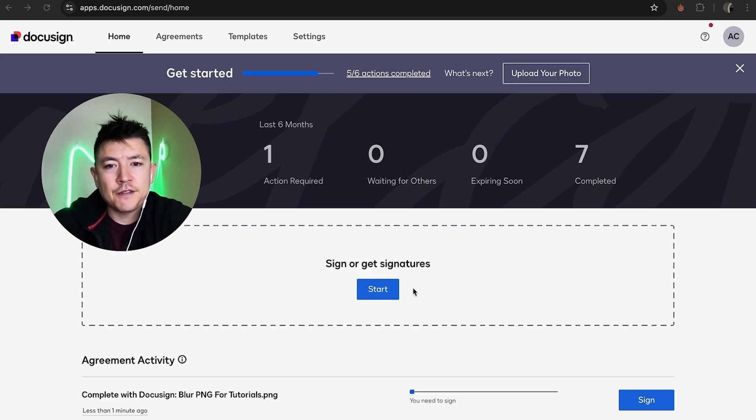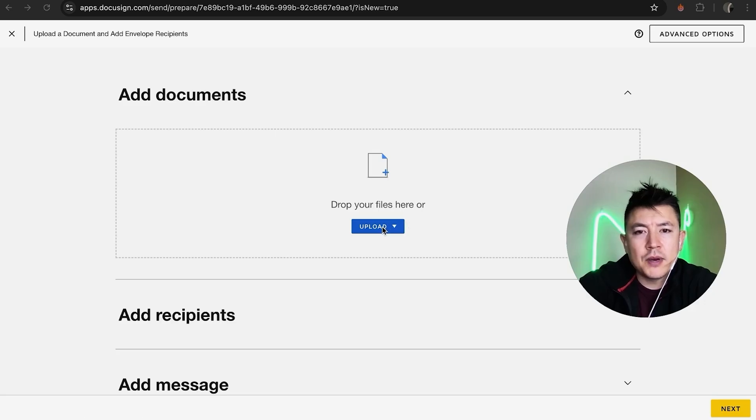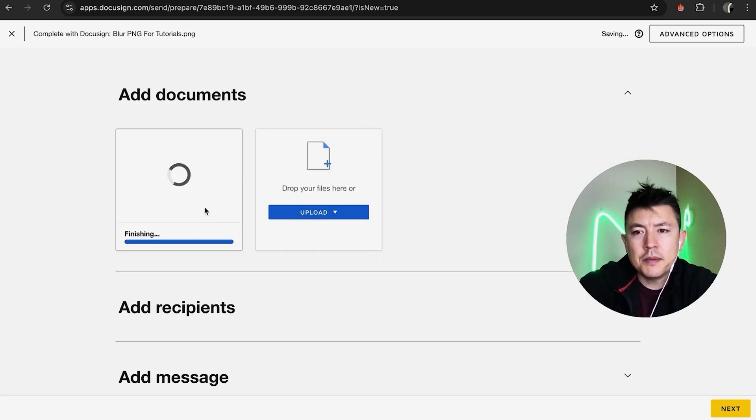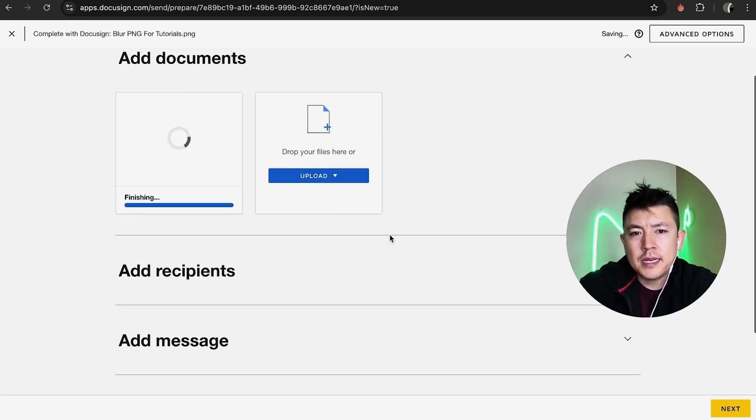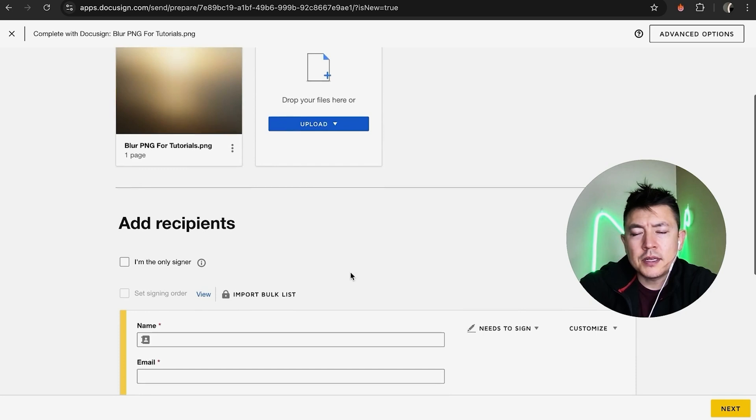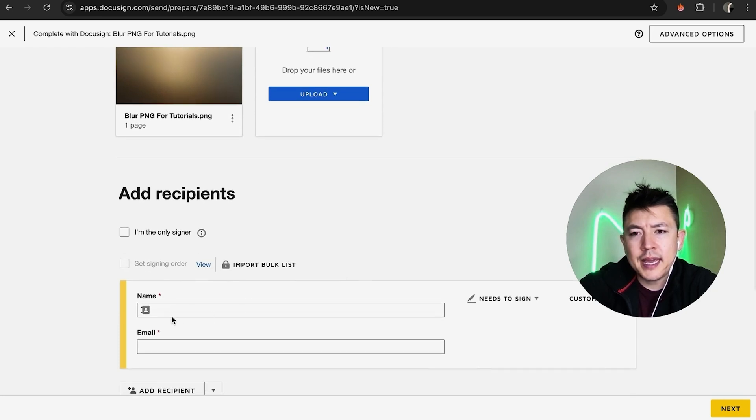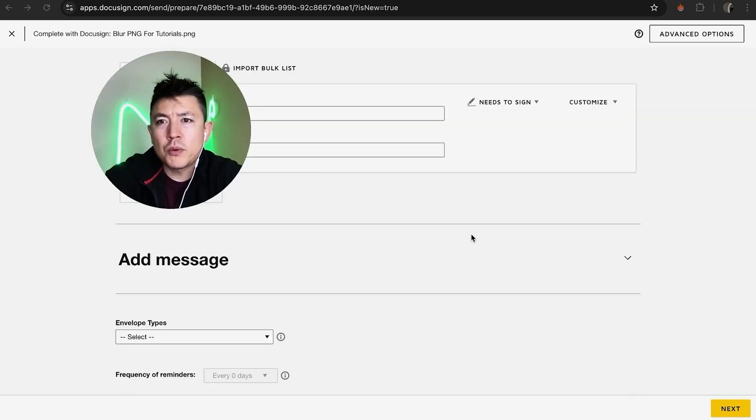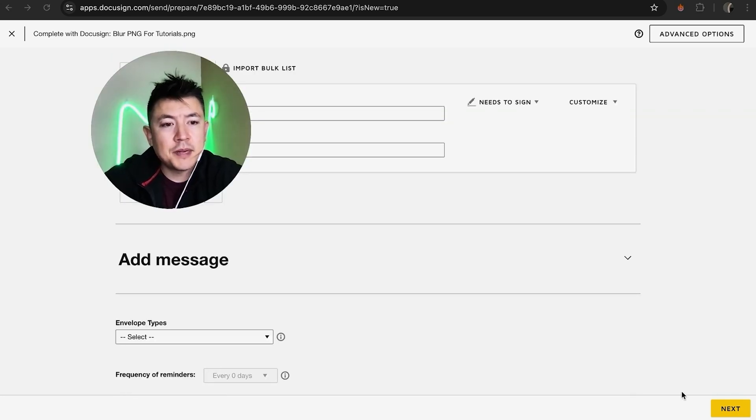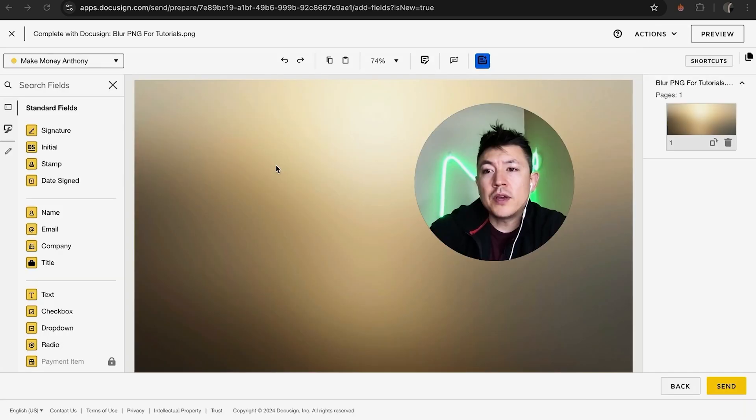First, you have to upload the document for signing. I'm going to click here on Start. Now I'm going to upload my document here. I'm uploading, and next we're going to click down here on Add Recipient. So here we're going to add our recipient. Now we're ready to edit our document, so I'm going to click on Next down here on the bottom right.